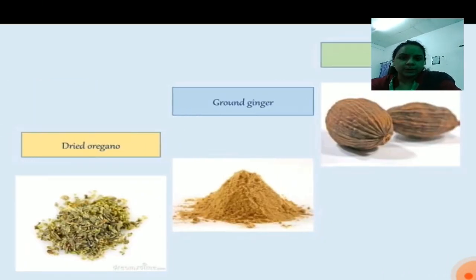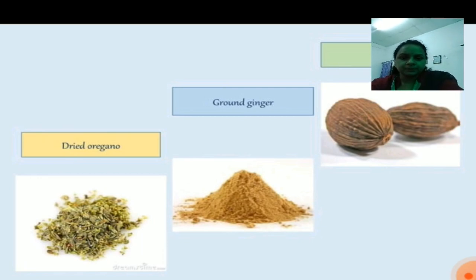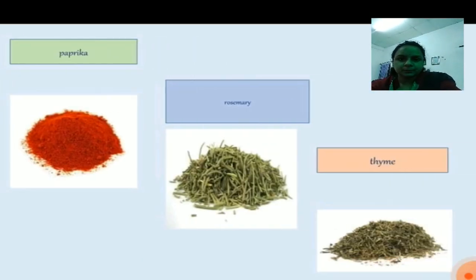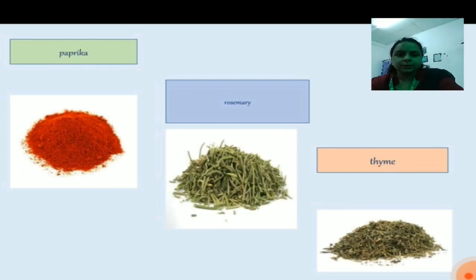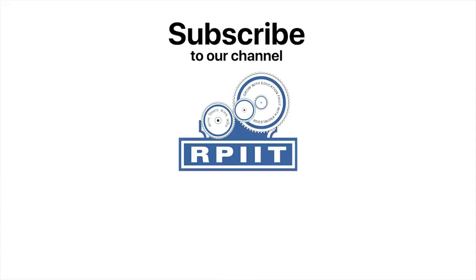Another seasoning group includes cardamom, ground ginger, dried oregano, paprika, rosemary, and thyme. These are some basic seasonings which we use in stocks. Thank you. Please like, share and subscribe our channel RPIIT Academy.